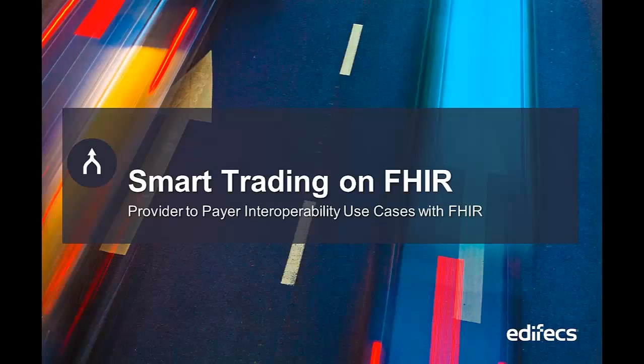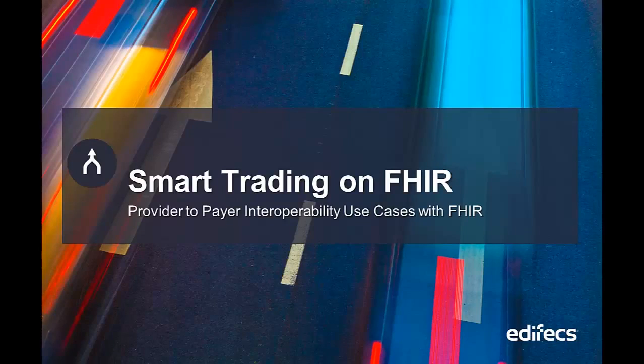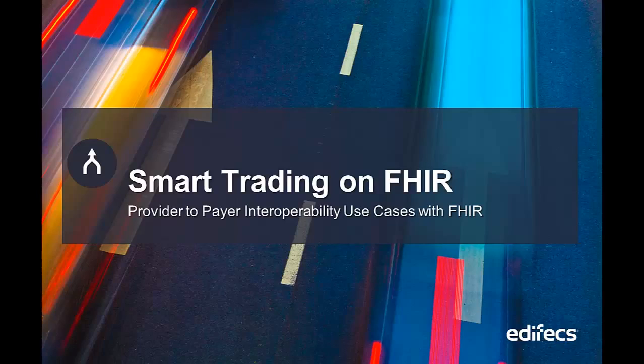Hello and thanks for joining our presentation. My name is Maxim Abramski. I'm a director of product management at Edifecs and today I'd like to show you how Edifecs smart trading platform